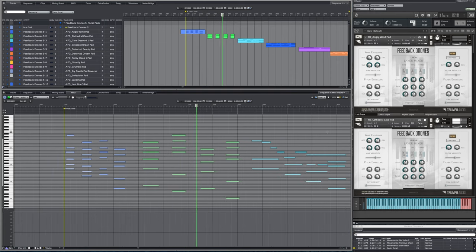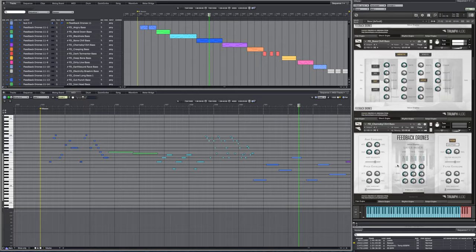Then the next thing that came out of it was basses. These I would call mostly synth kind of bass.